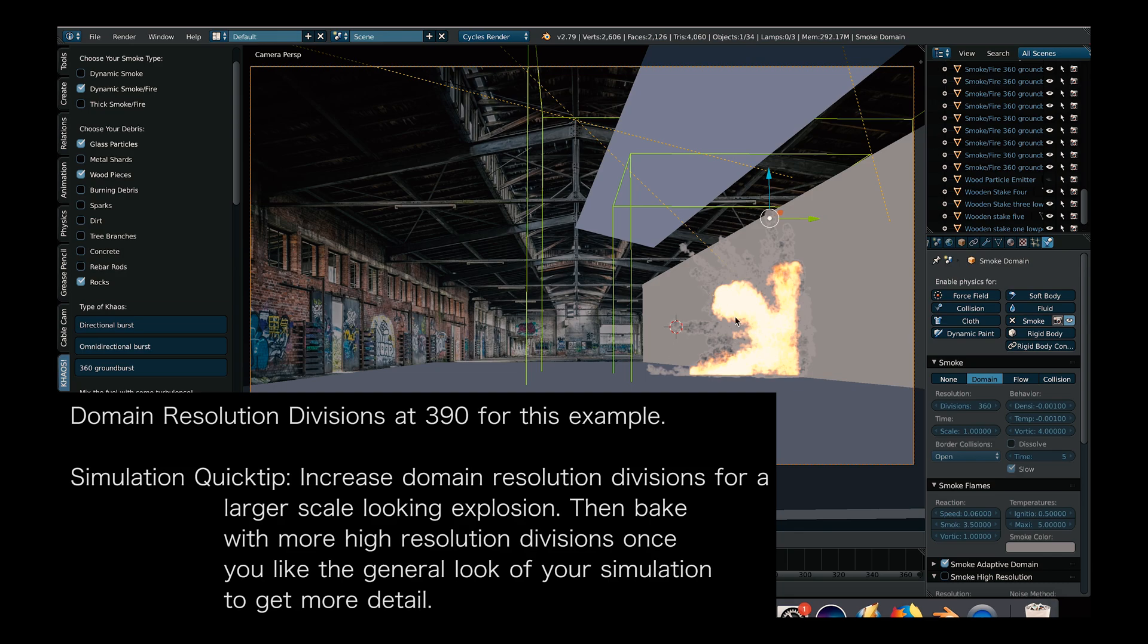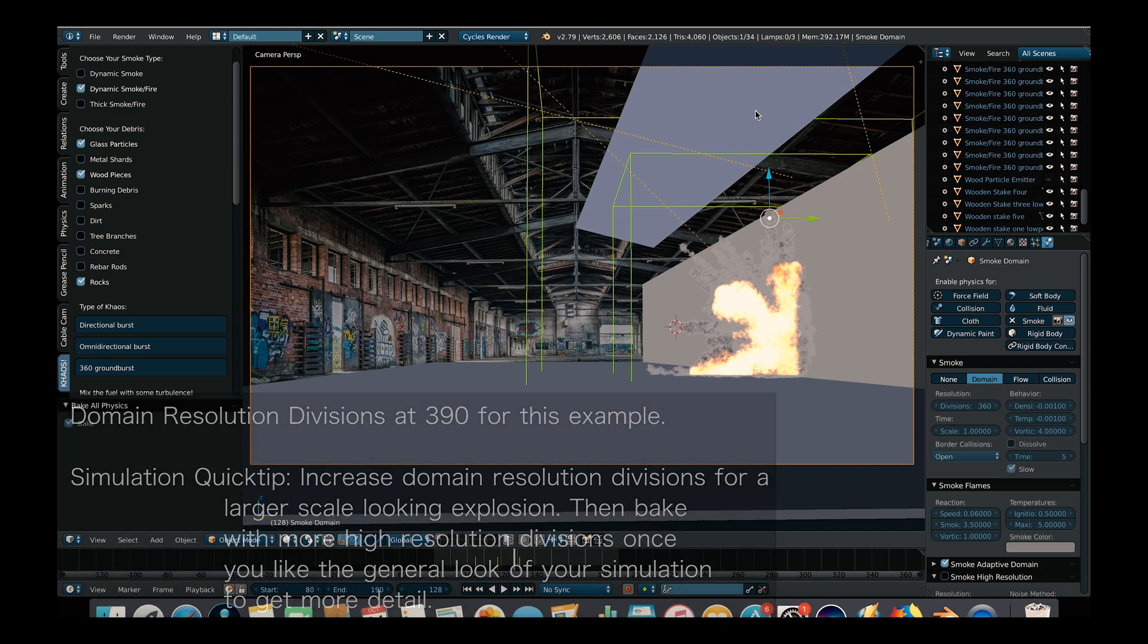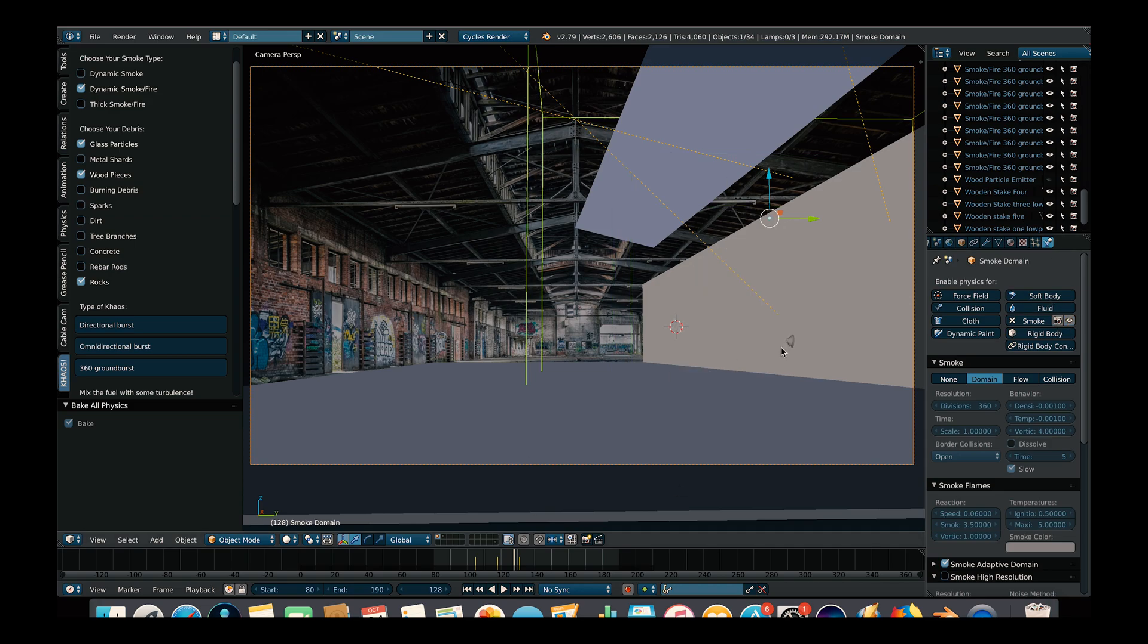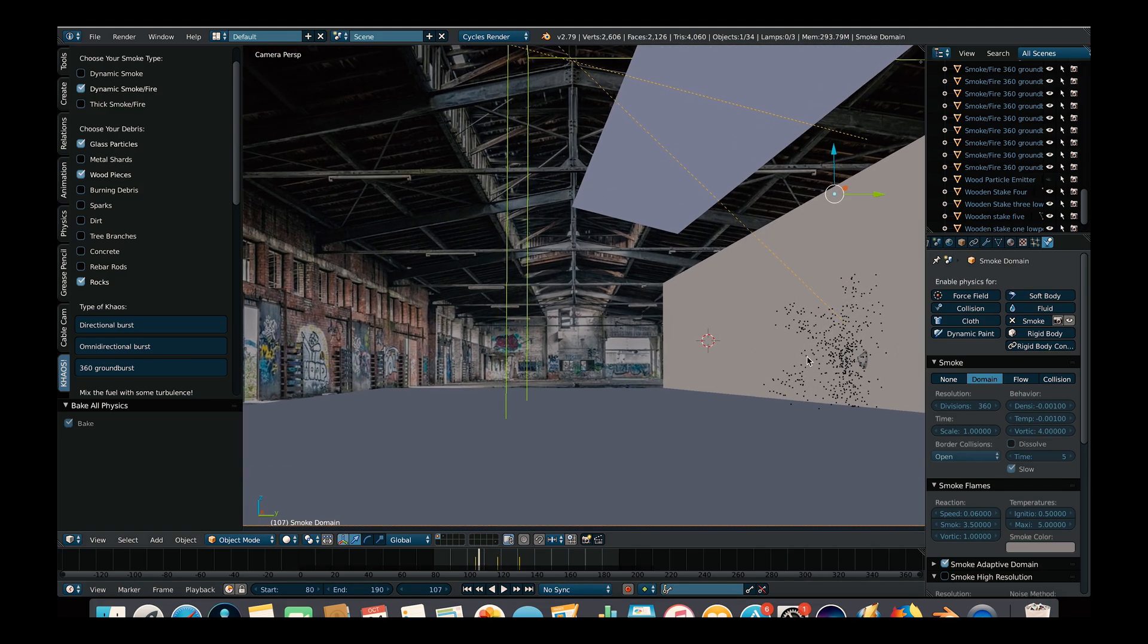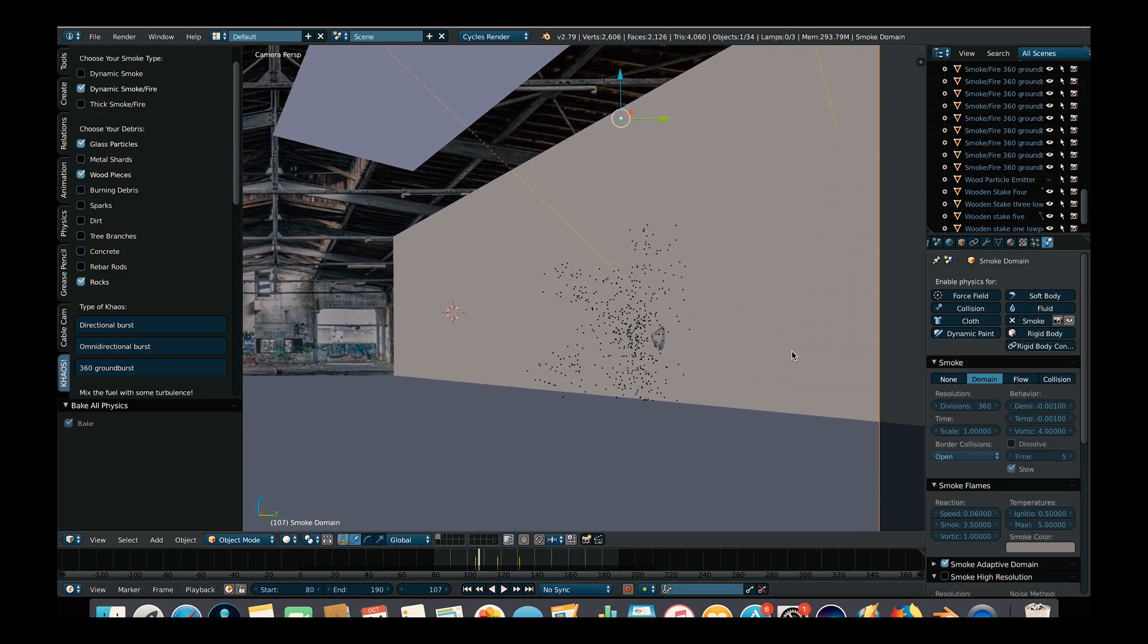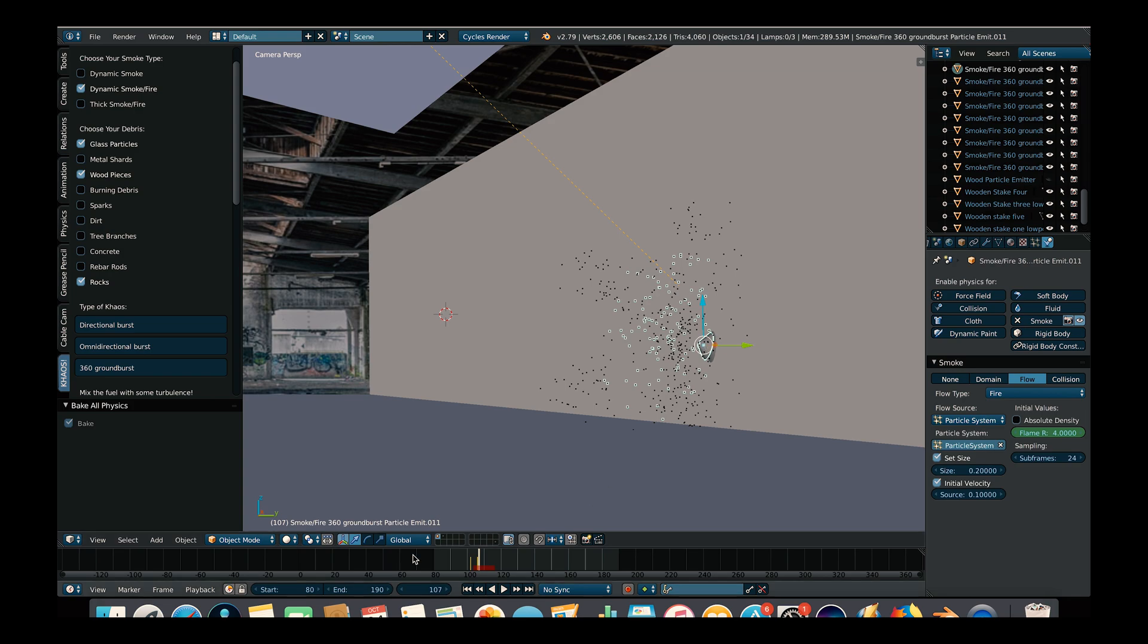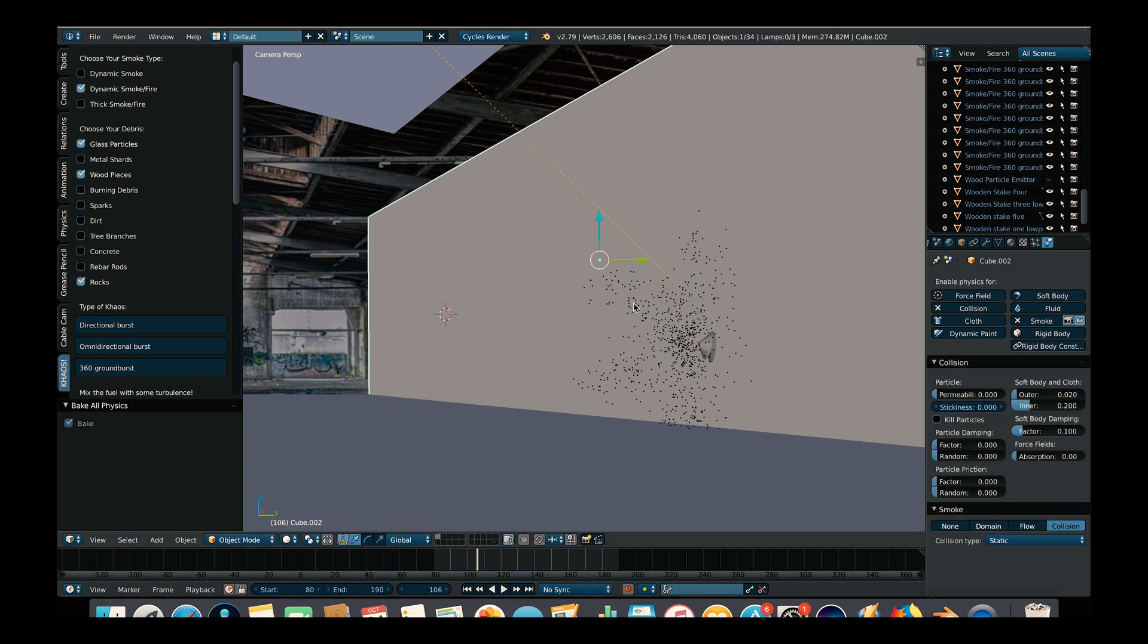The way we created this random variation in this particular example is by using multiple fuel systems to create different portions of the blast. So if we hide the smoke here and look at our particles, you can notice that we've created the explosion with multiple Chaos 360 ground burst operators. We scaled these operators in different directions and then varied the lifetime of each particle system so that there's a more random variation within our blast.